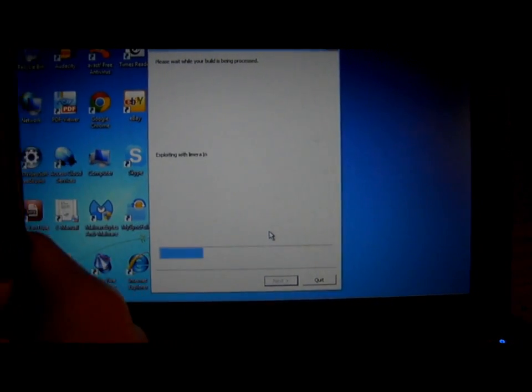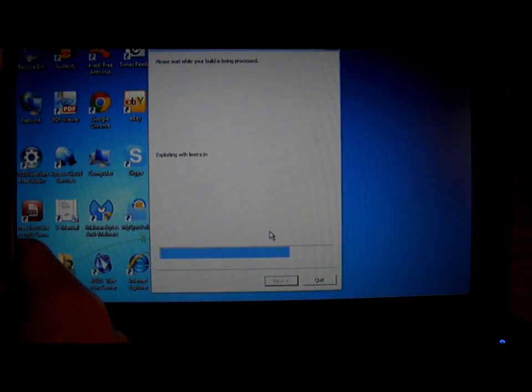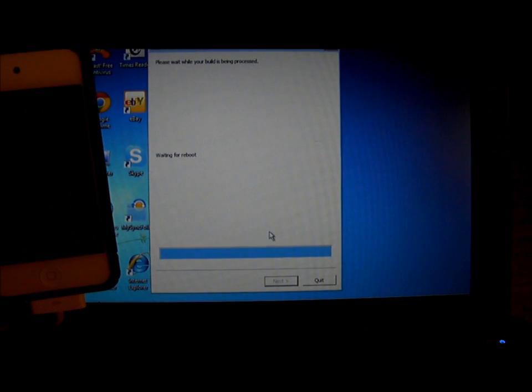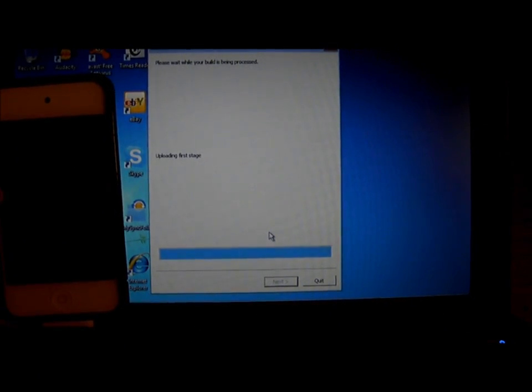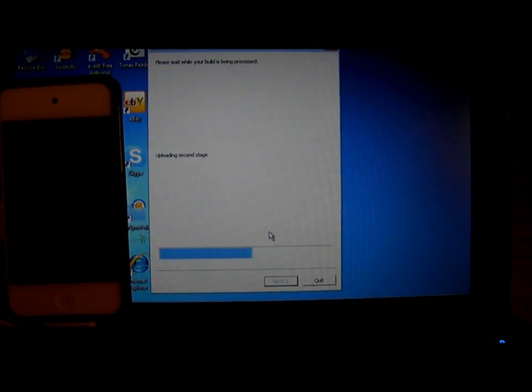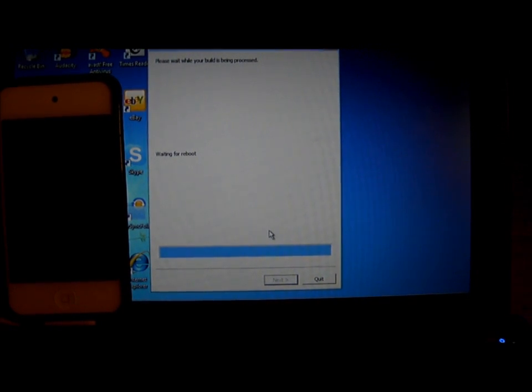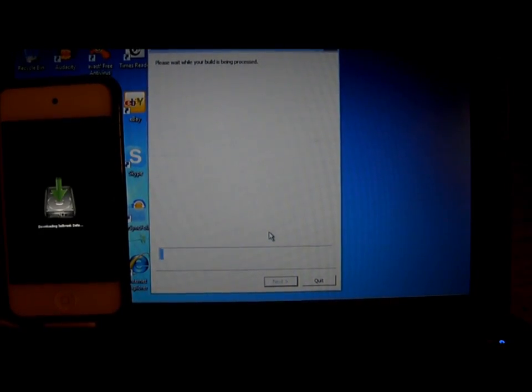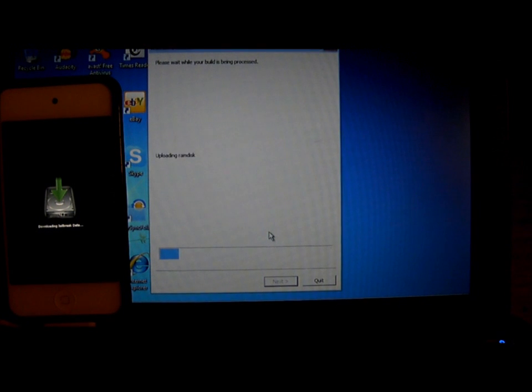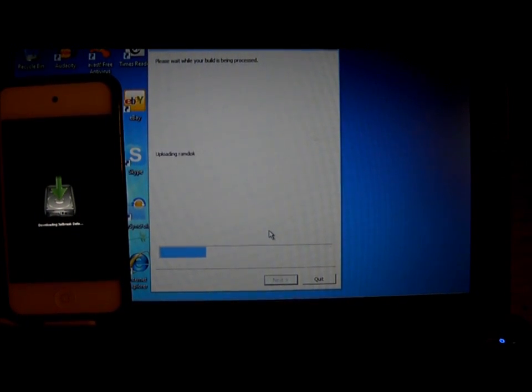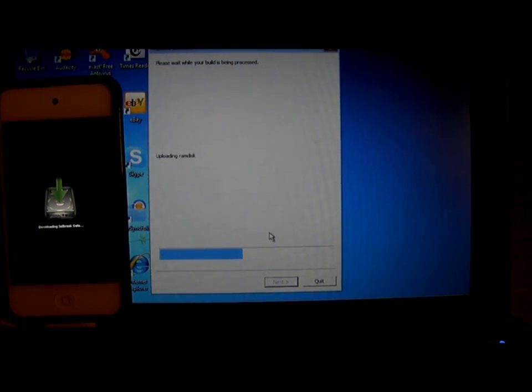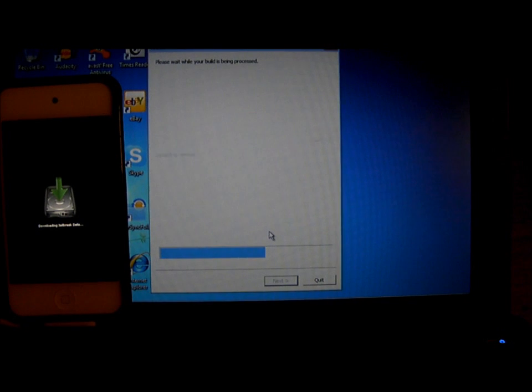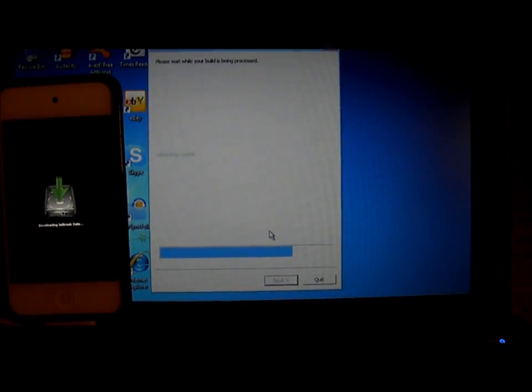After that, Redsn0w will begin jailbreaking your iPod or iPhone. If you jailbreak your iPod or iPhone, it will violate the warranty for your iPhone or iPod.